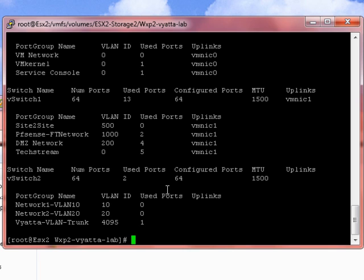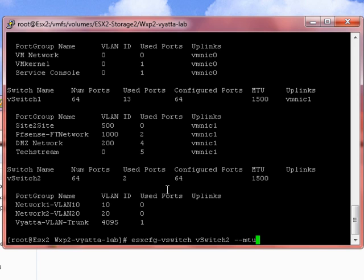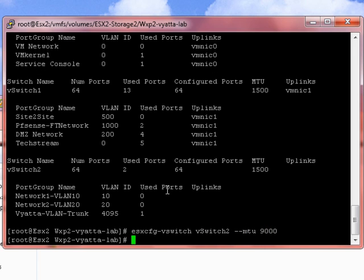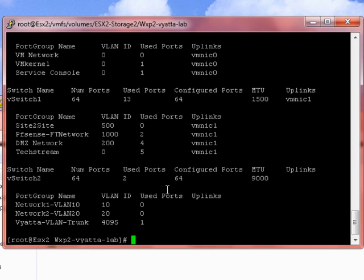So we want to change that. And we do that by doing that command followed by vSwitch2 and then an M. I believe you can do dash MTU as well. In fact, I haven't tried that one. Let's give that a go. And then do a list. And there we go. Simple as. You've now got vSwitch2 is now using jumbo frames with MTU of 9000.